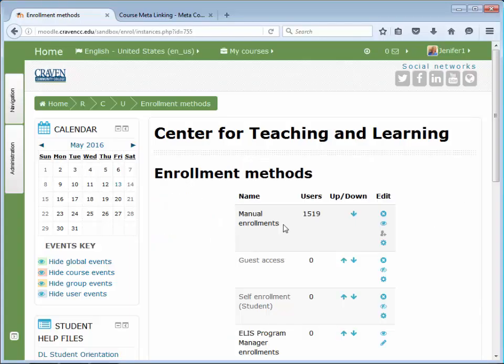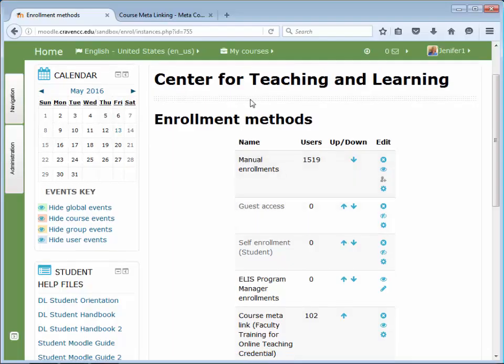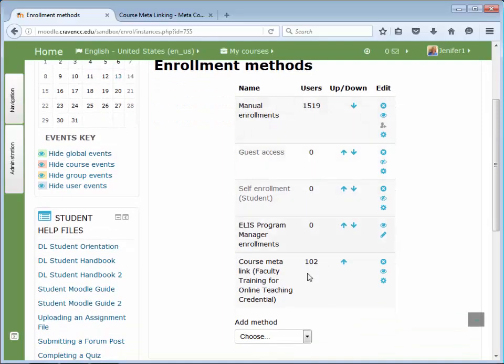Now my courses are meta-linked. I have my Center for Teaching and Learning course with 1,519 users — that's my meta-course. And then I have my Faculty Training for Online Teaching credential with 102 users. So at this point, these two courses have all of these users combined so that I can access them through the meta-course and so that they can access materials in the meta-course as well.